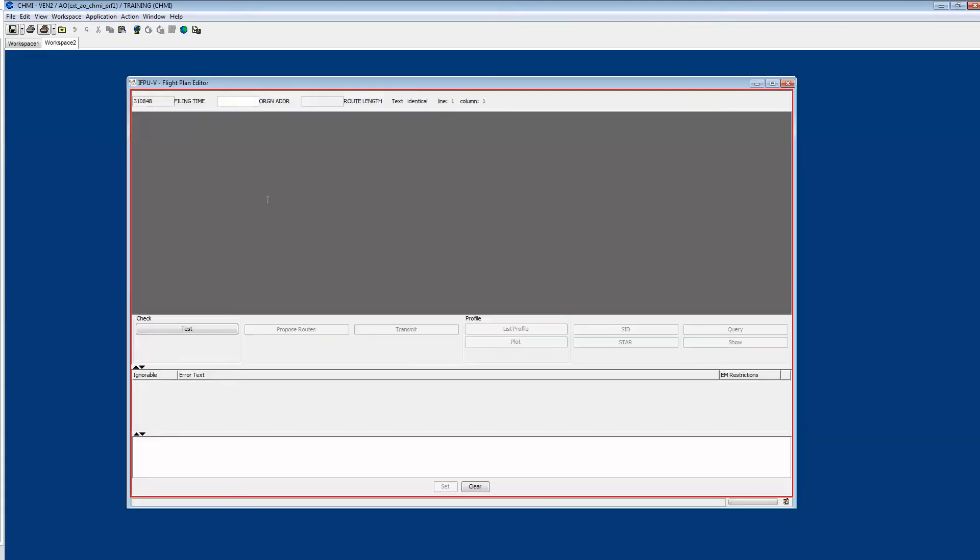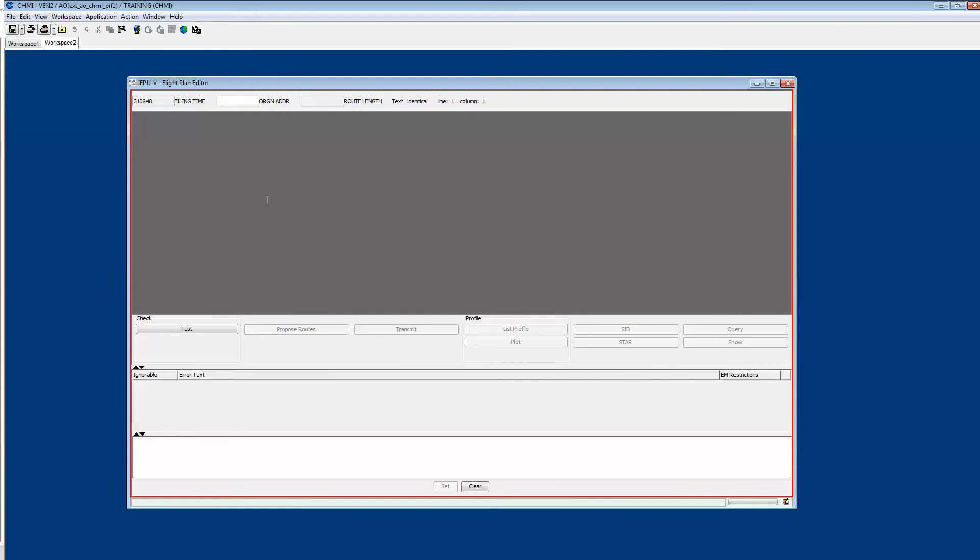In the flight plan editor you just paste the flight plan you want to test. Click the test button and see that unfortunately this one is raising an error, it's invalid.